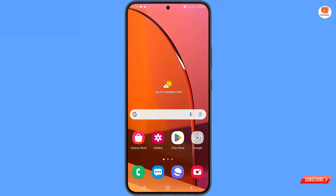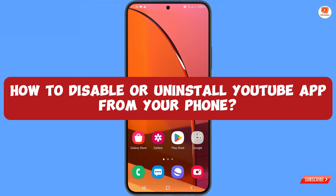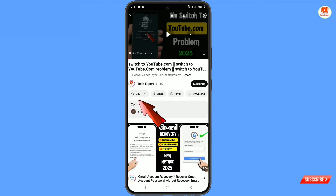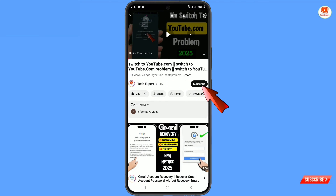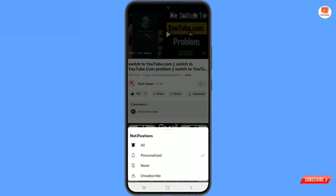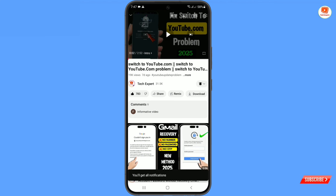Hey, what's up guys! In this video, we are going to show you how to disable or uninstall the YouTube app from your phone. Before moving further, like this video, tap on the subscribe button, tap on the bell icon, and tap on 'All' to get all notifications for the latest uploaded videos.